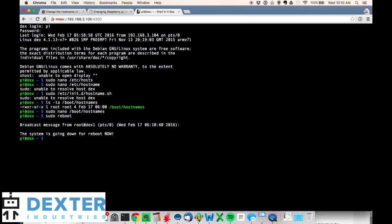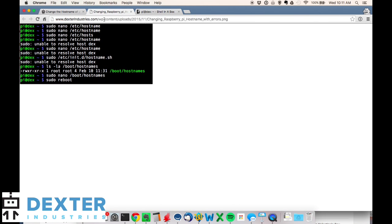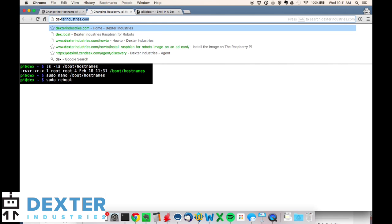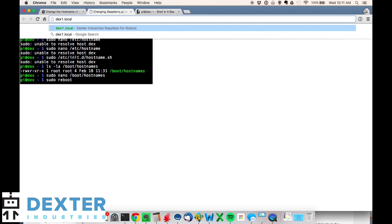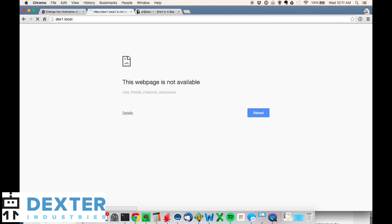You can end the tutorial here, but I'm going to go ahead and log on to dex.local just to show you that the name did change. Just give it a few seconds while it boots together. Just go back to this tab and we'll type in dex1.local, the new name of the Raspberry Pi. May not be fully booted yet.